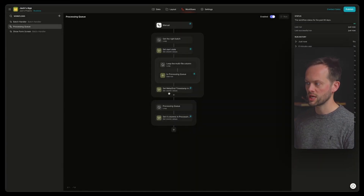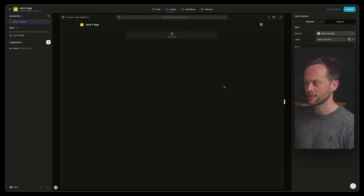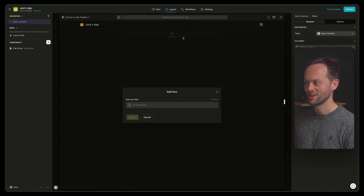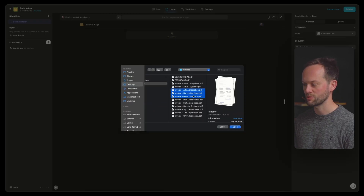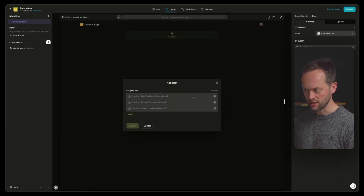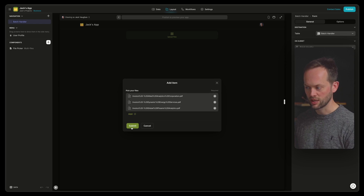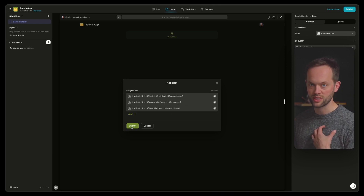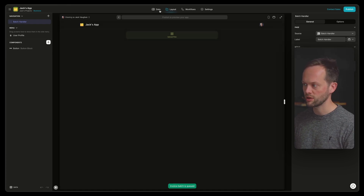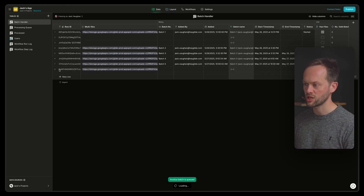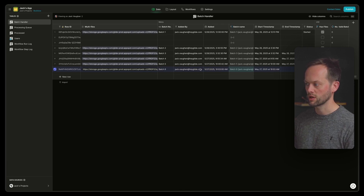This is the main workflow we're going to get into in this tutorial. But first, I'm going to go over to the layout editor and show you how simple this UI is. All it is is allowing people to upload files. I'll keep it simple and pick three invoices — this could be photos or other files. I'll hit submit. If we go over to the data editor, we can see that we've got a batch handler table with a new row here.